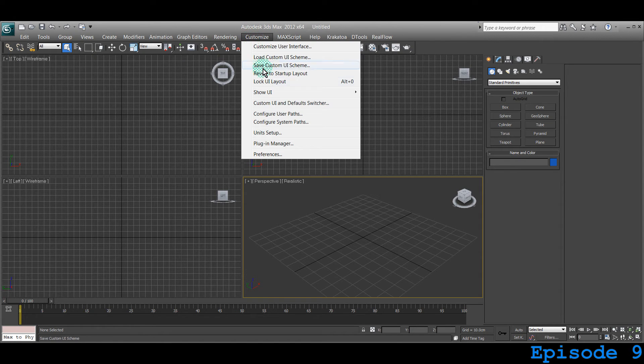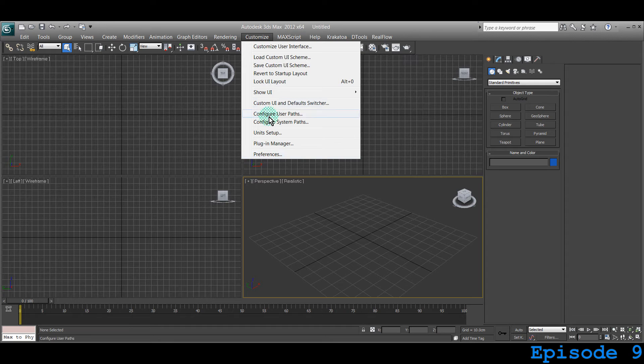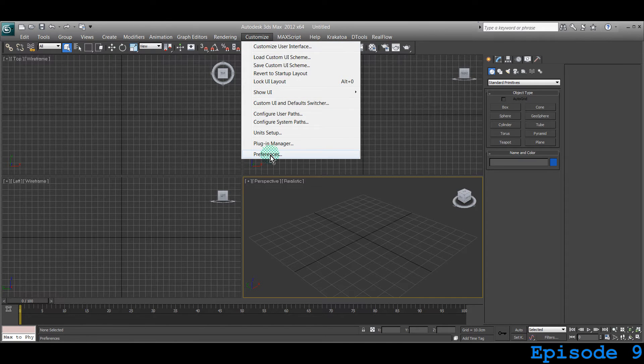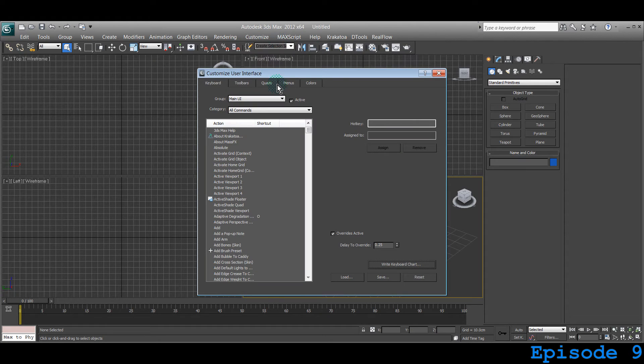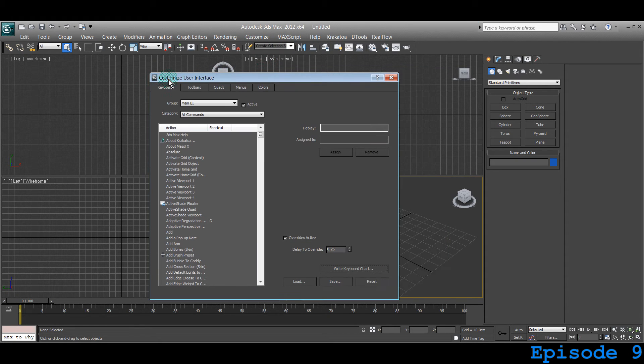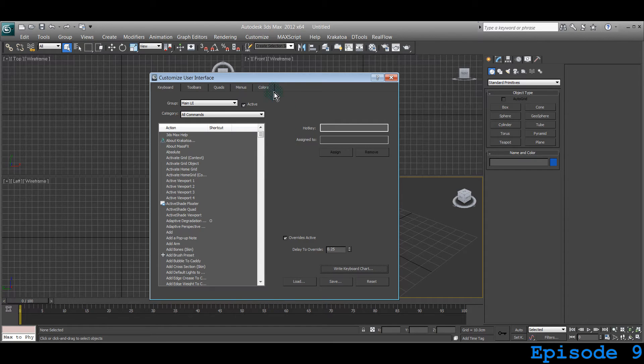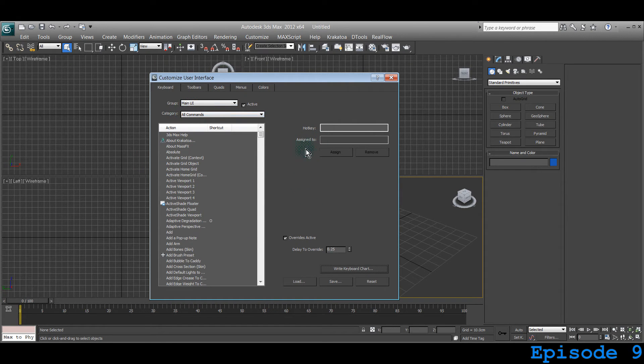You can just click on customize and go to either preference or customize user interface. I have used a customized user interface button. Here we are just going to learn about the keyboard shortcuts.